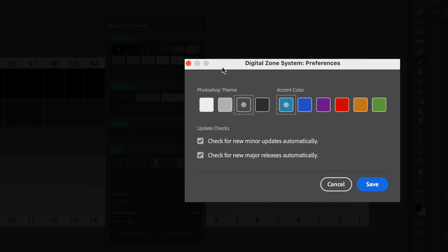In here, we can check for updates and we can choose whether we want to check for new minor updates automatically or whether we want to check for new major releases automatically.